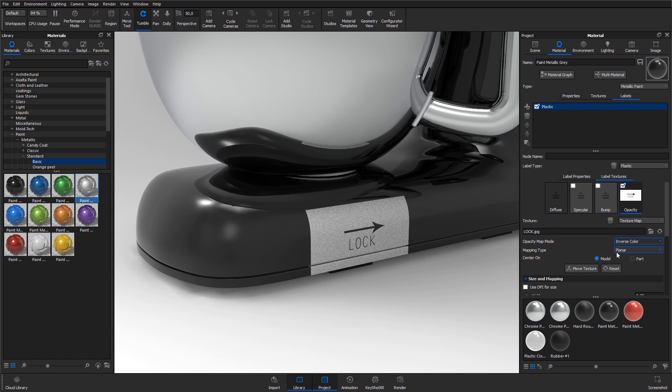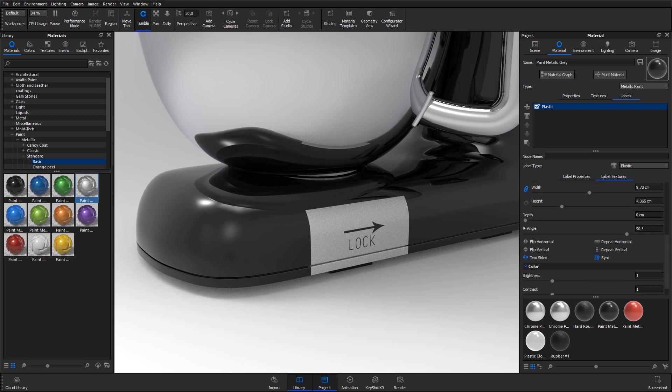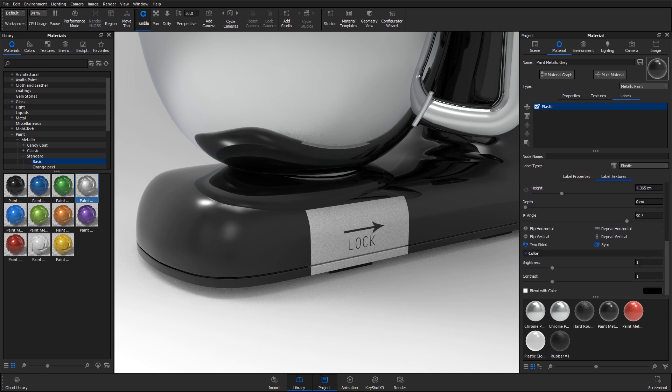The label looks correct now but as you might have noticed most of the model turned black. To fix this I go to the bottom of the label tab and change the color in the lower left corner to white.